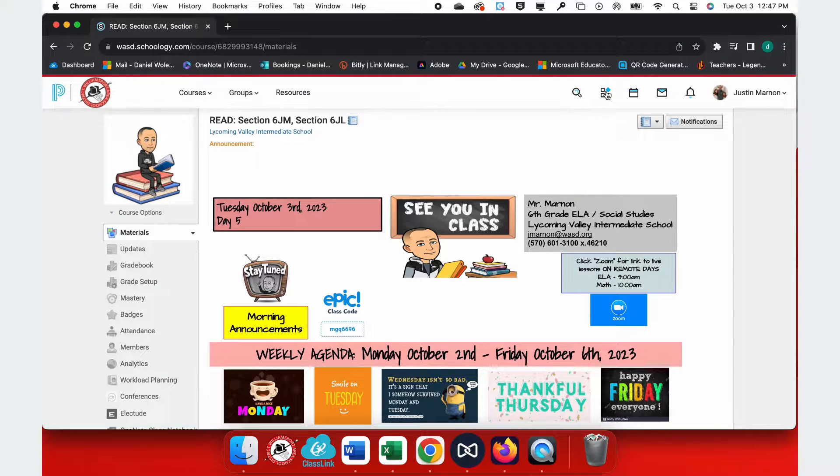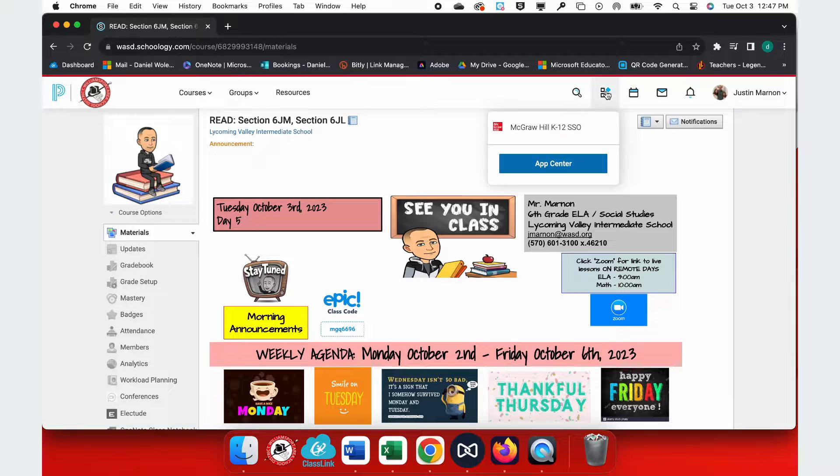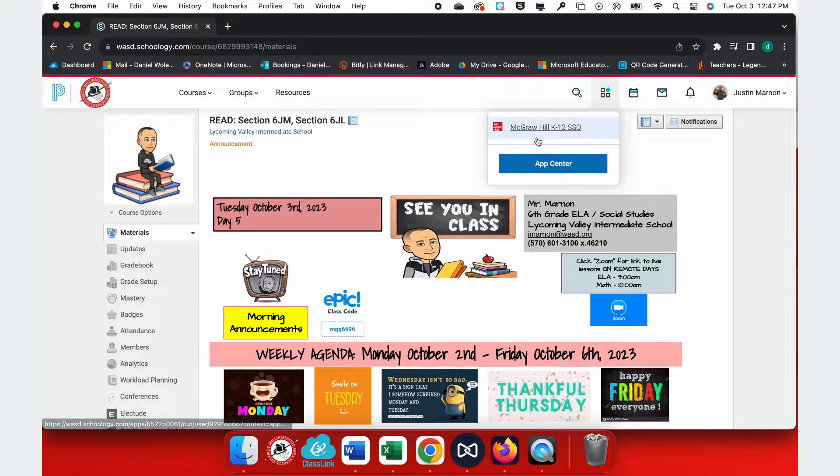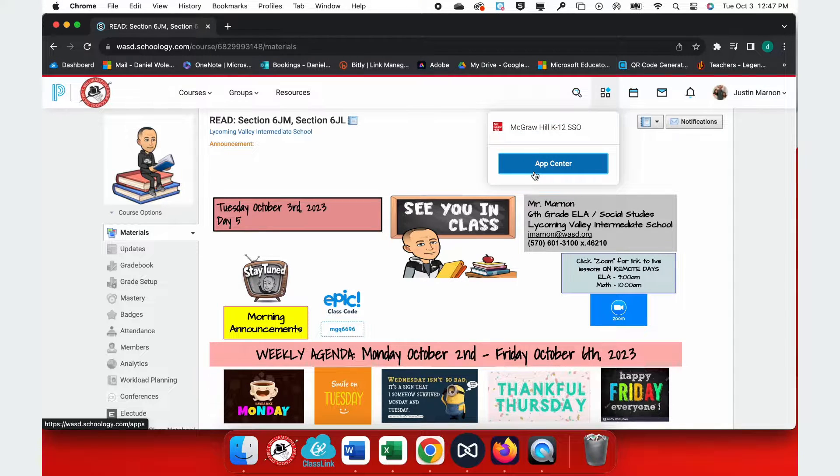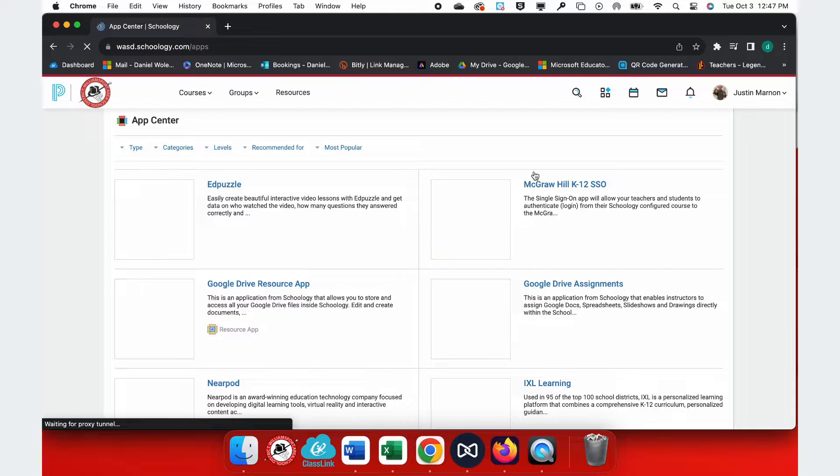Let's link our StudySync course into Schoology. To get started, open your Schoology course and click on the Apps icon in the top right.